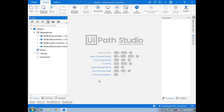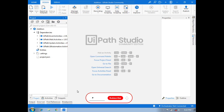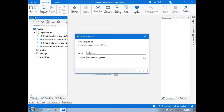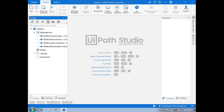Hi friends, in this section we will see how to add two numbers by using UiPath sequence. First of all, we will go to the project section and select new sequence, name that sequence 'Addition', and then create the sequence.